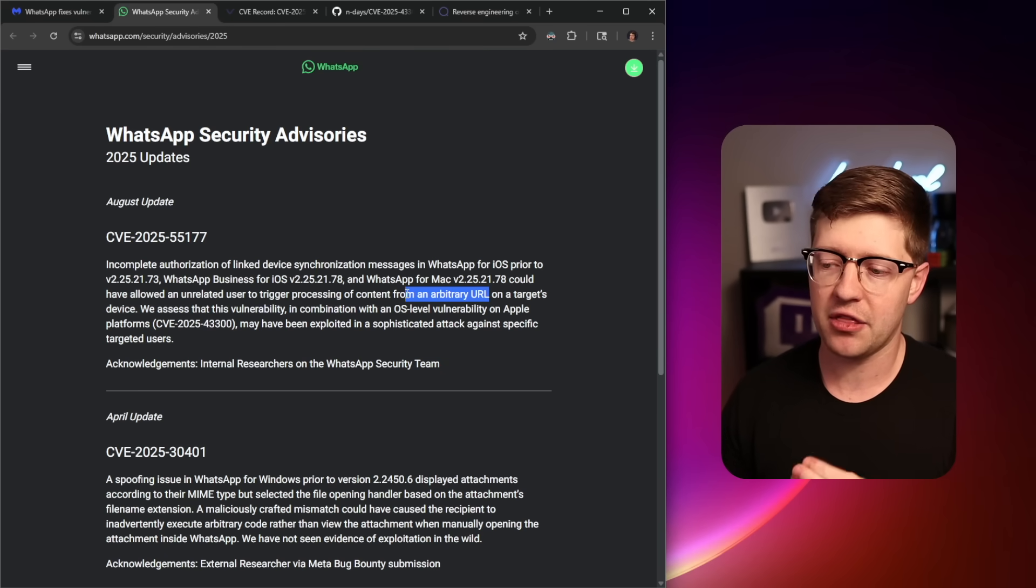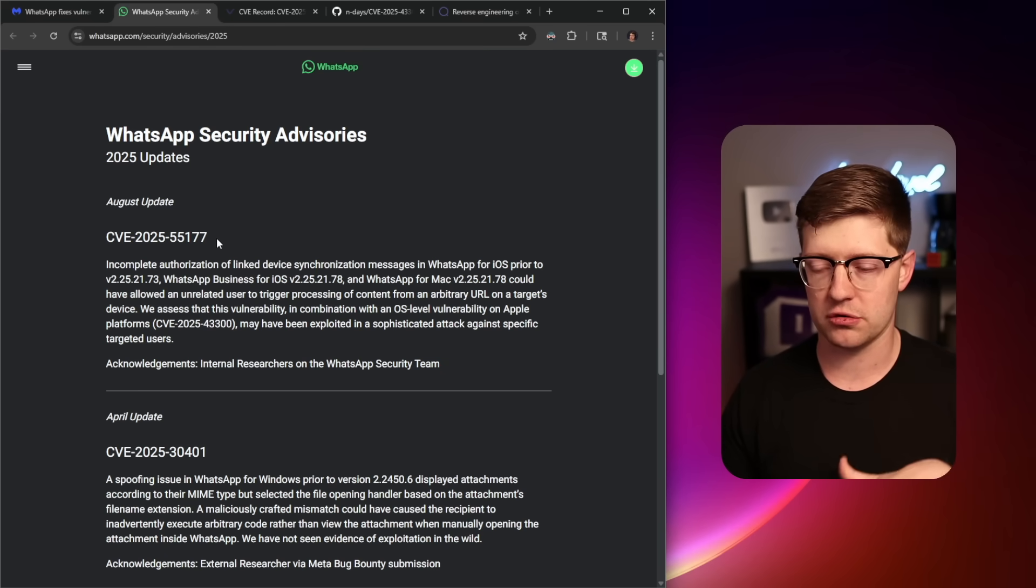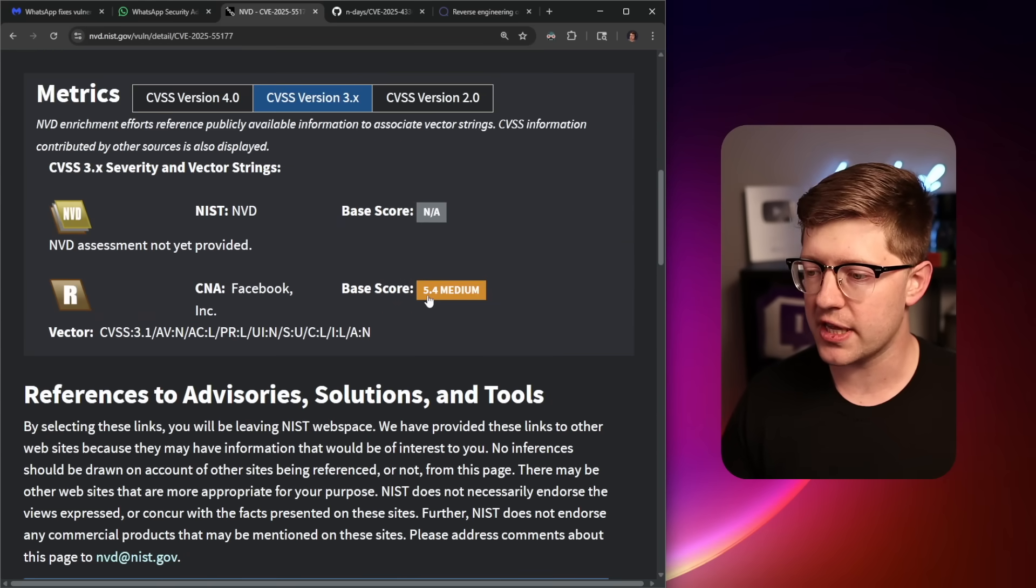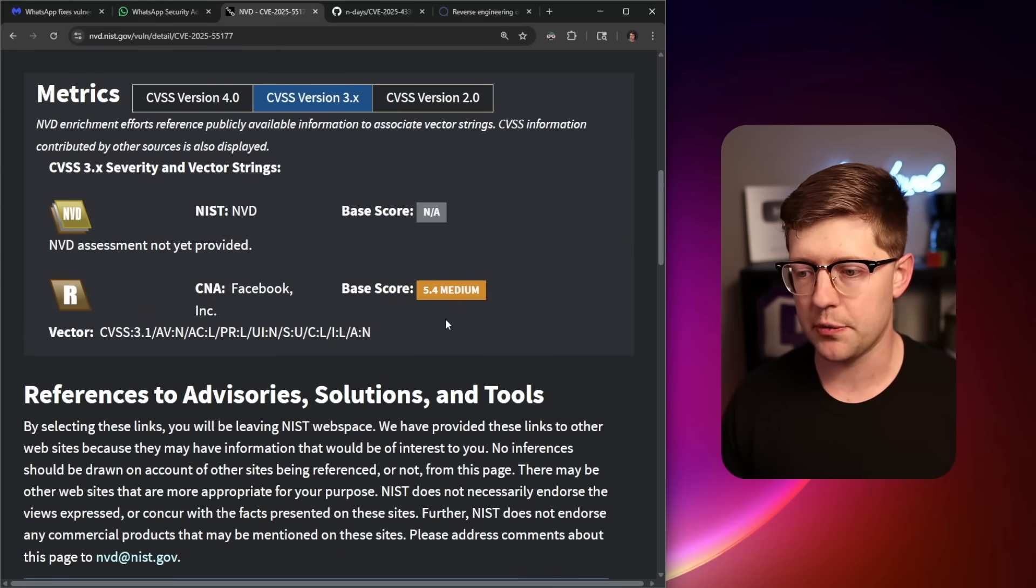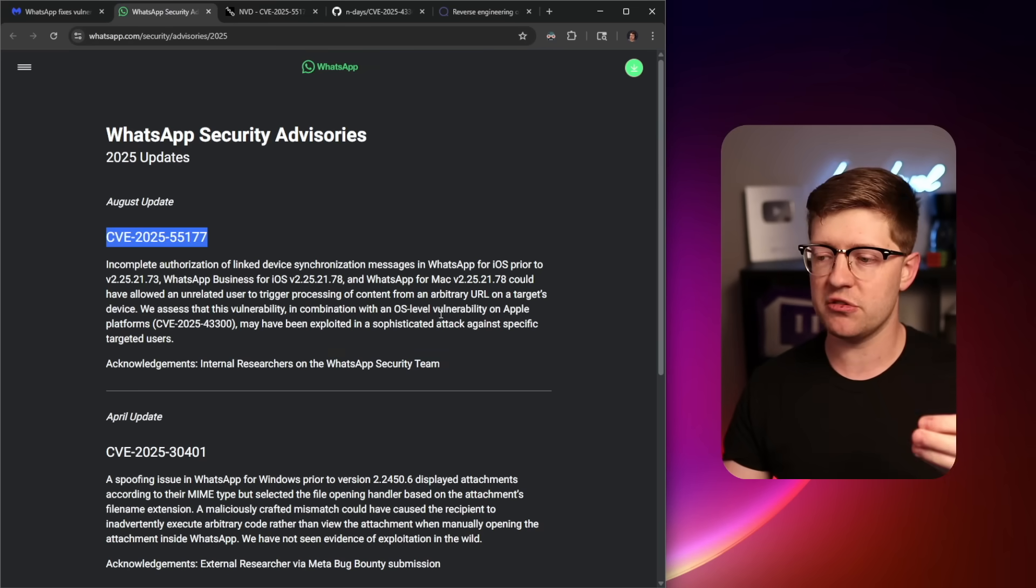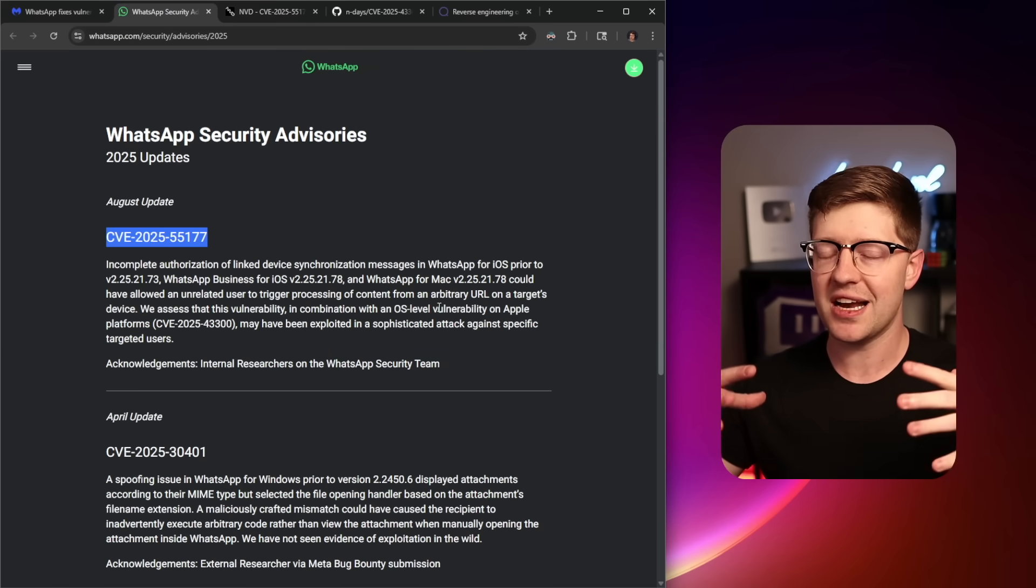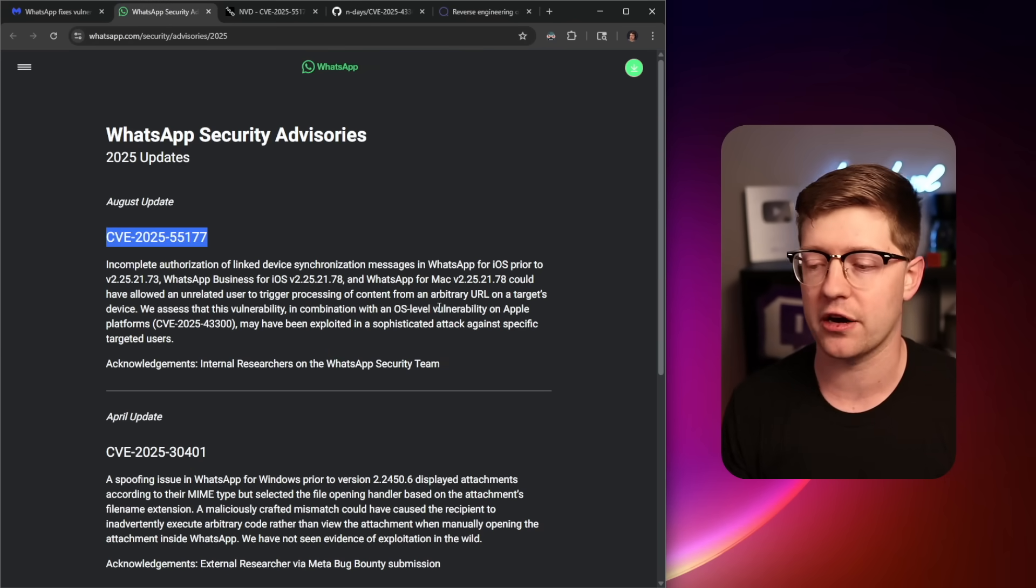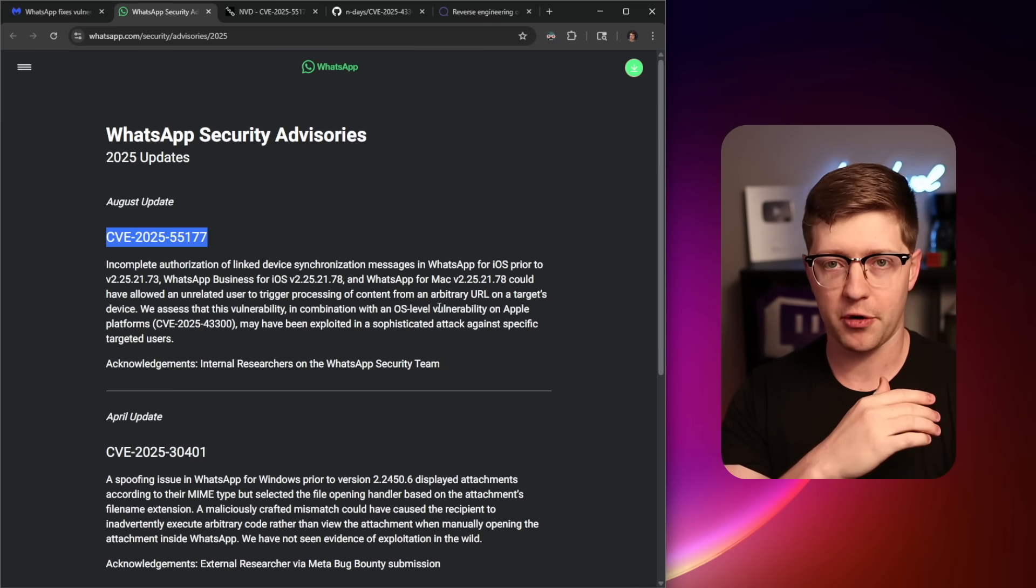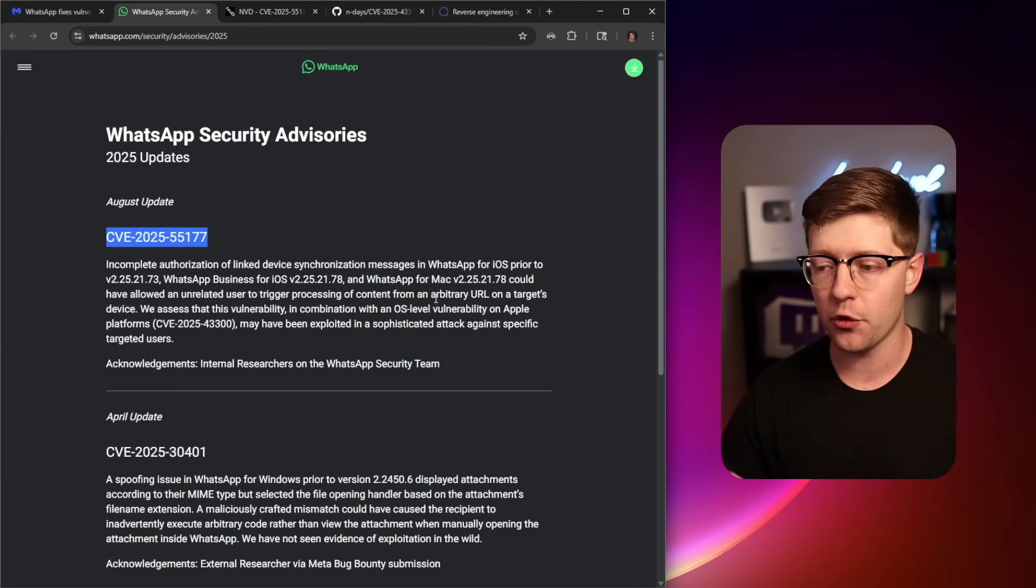Now, a bug like this isn't super interesting if there isn't an underlying vulnerability. If you actually look at the CVE for this, this CVE only got a 5.4 CVSS score, which makes sense because this in itself, this vulnerability that allows you to process content on a remote computer is not the code execution that an elite hacker would want.